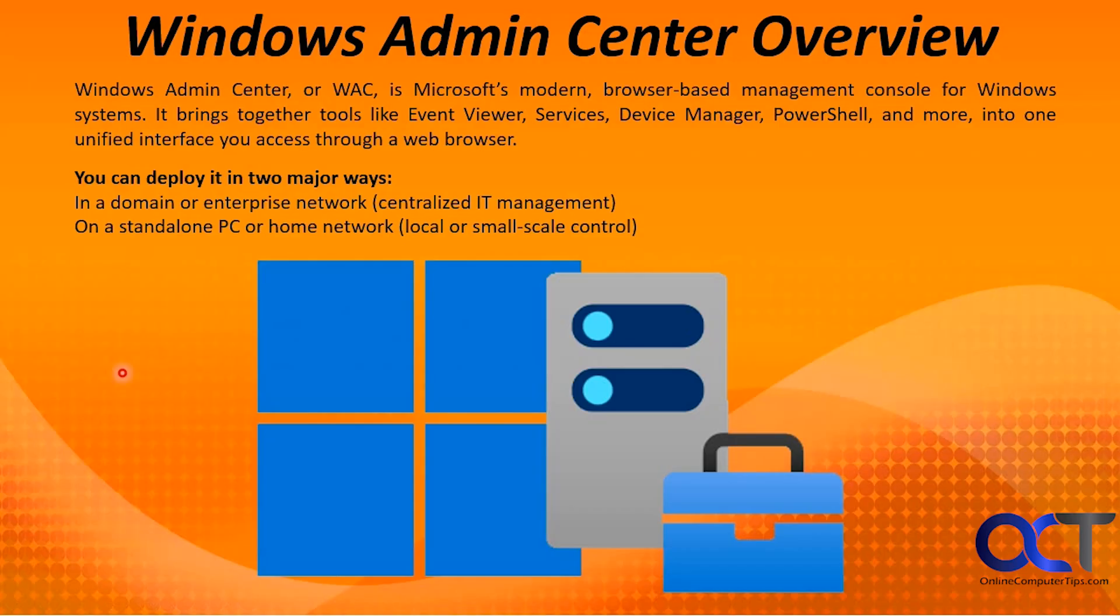So the Windows Admin Center, also known as WAC, is Microsoft's browser-based management console for Windows systems. It brings together tools such as the Event Viewer, Services, Device Manager, PowerShell, and more into one unified interface that you can access through a web browser.